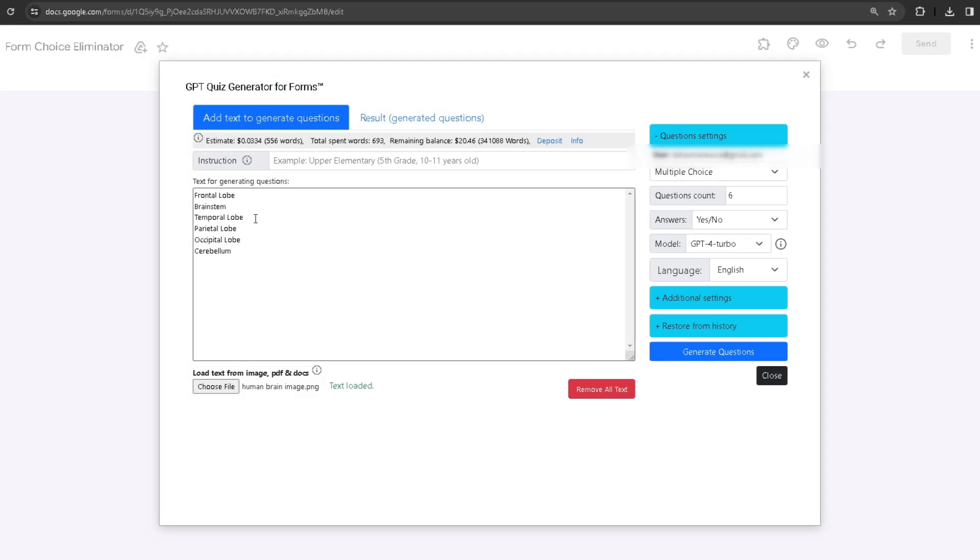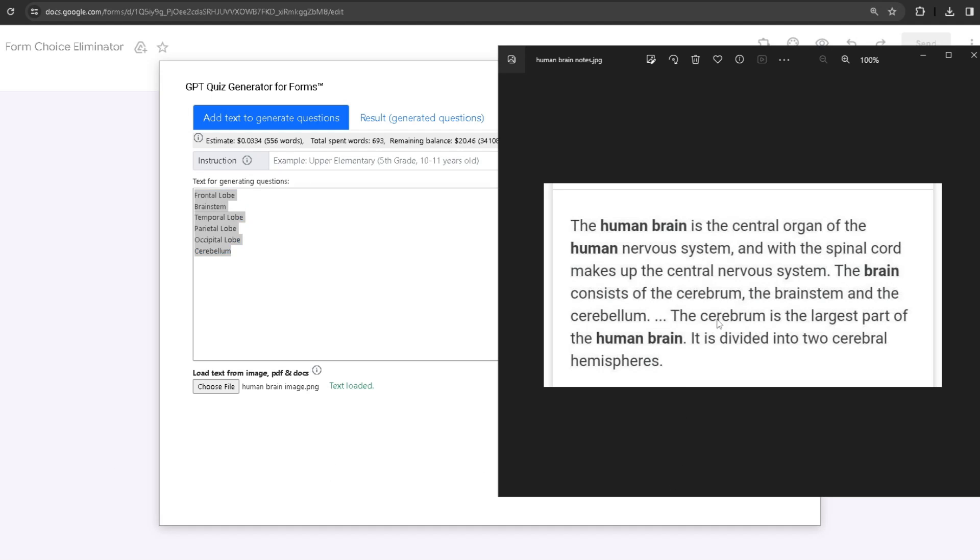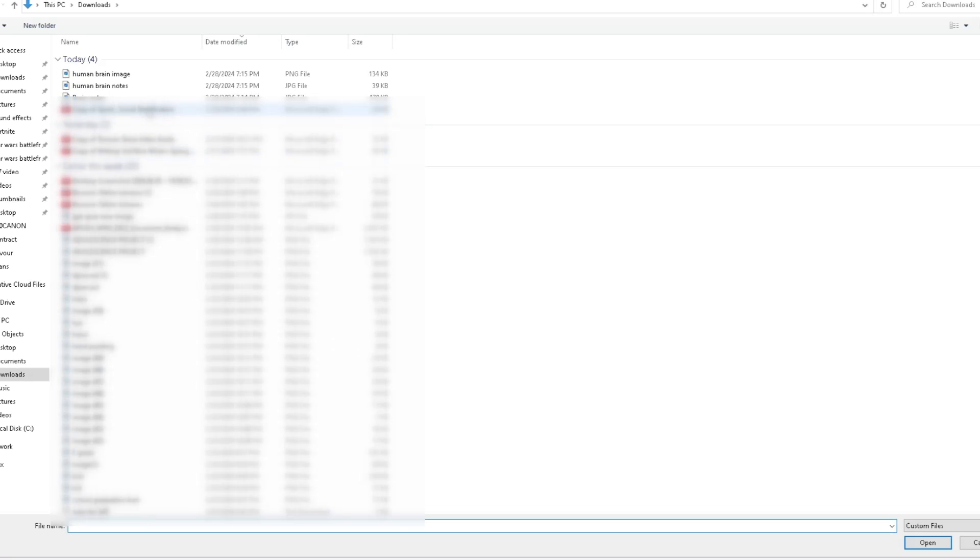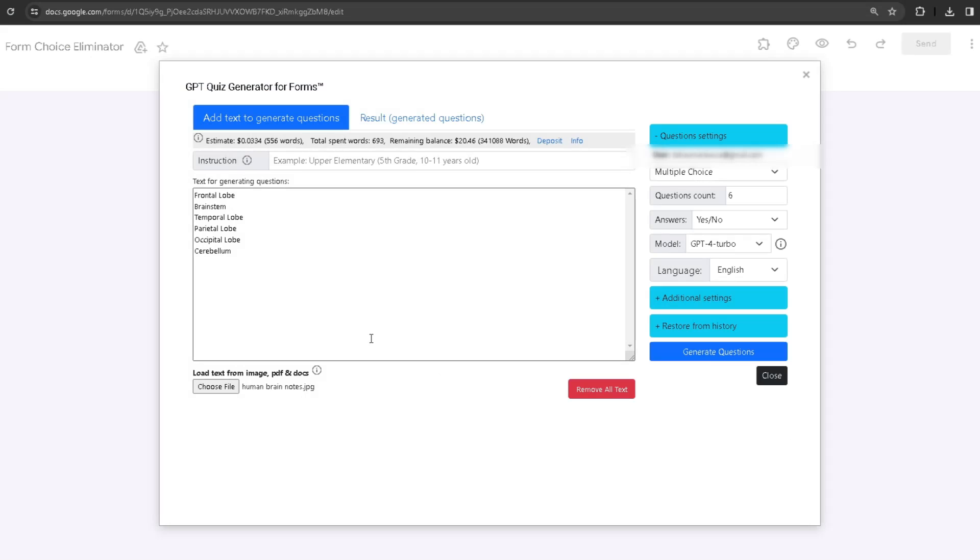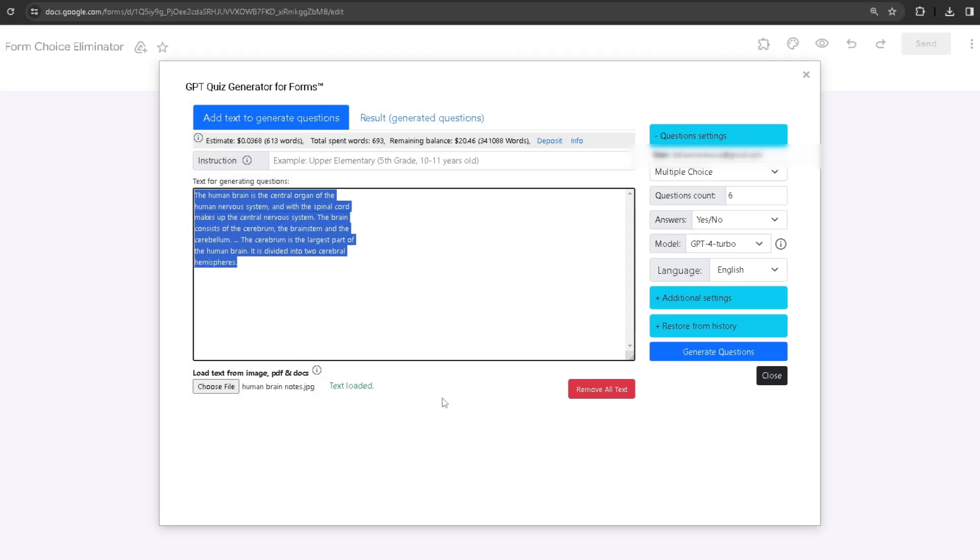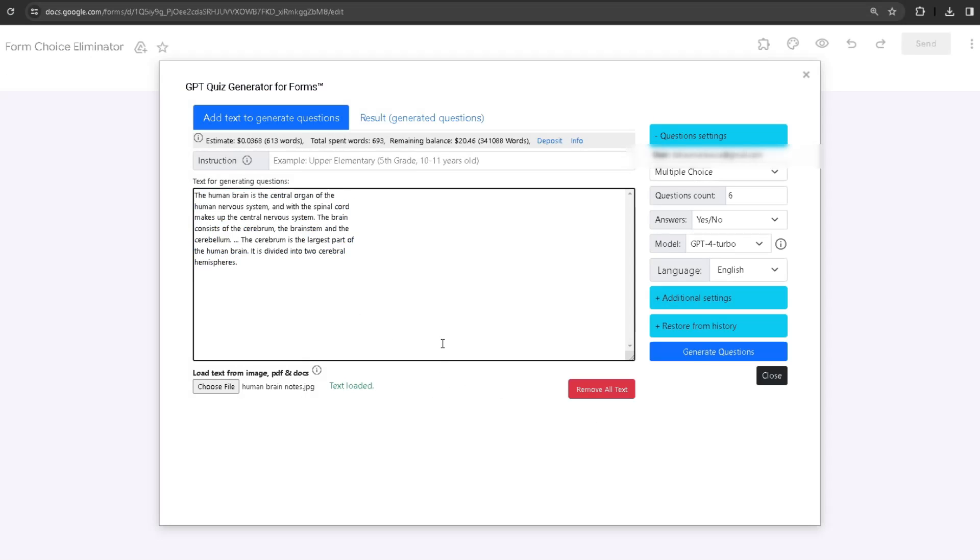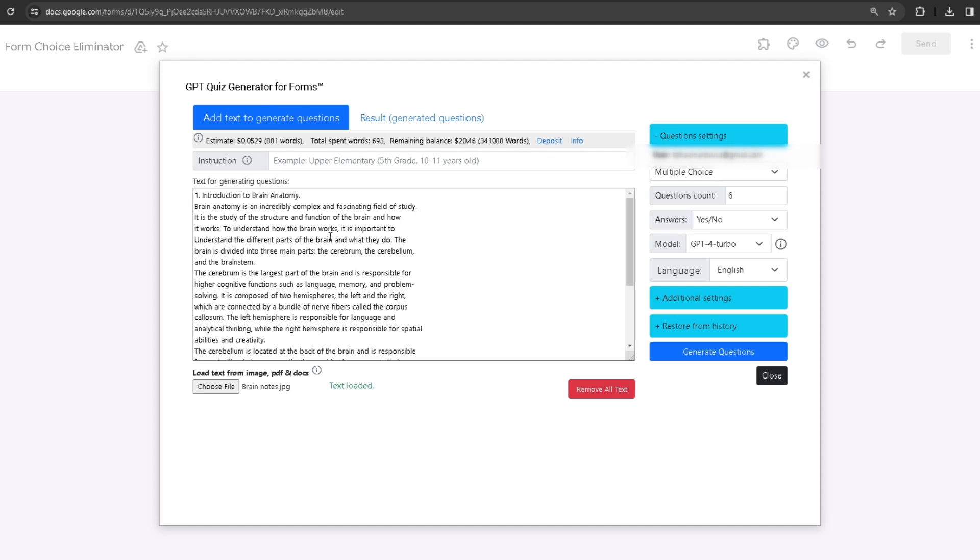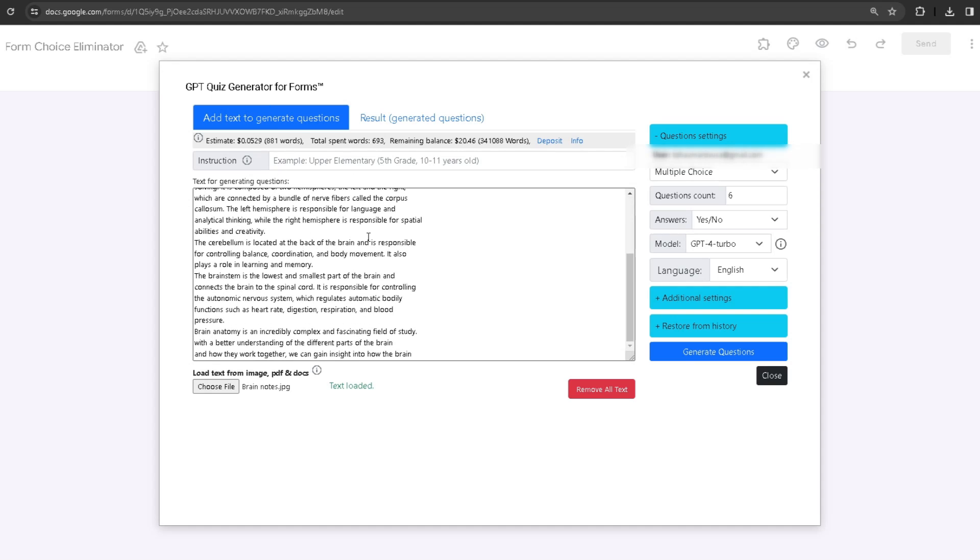As you can see, it's going to type out the parts of the human brain. I have my regular notes which is just text, so if I were to choose that one, as you can see, it managed to analyze that one too.